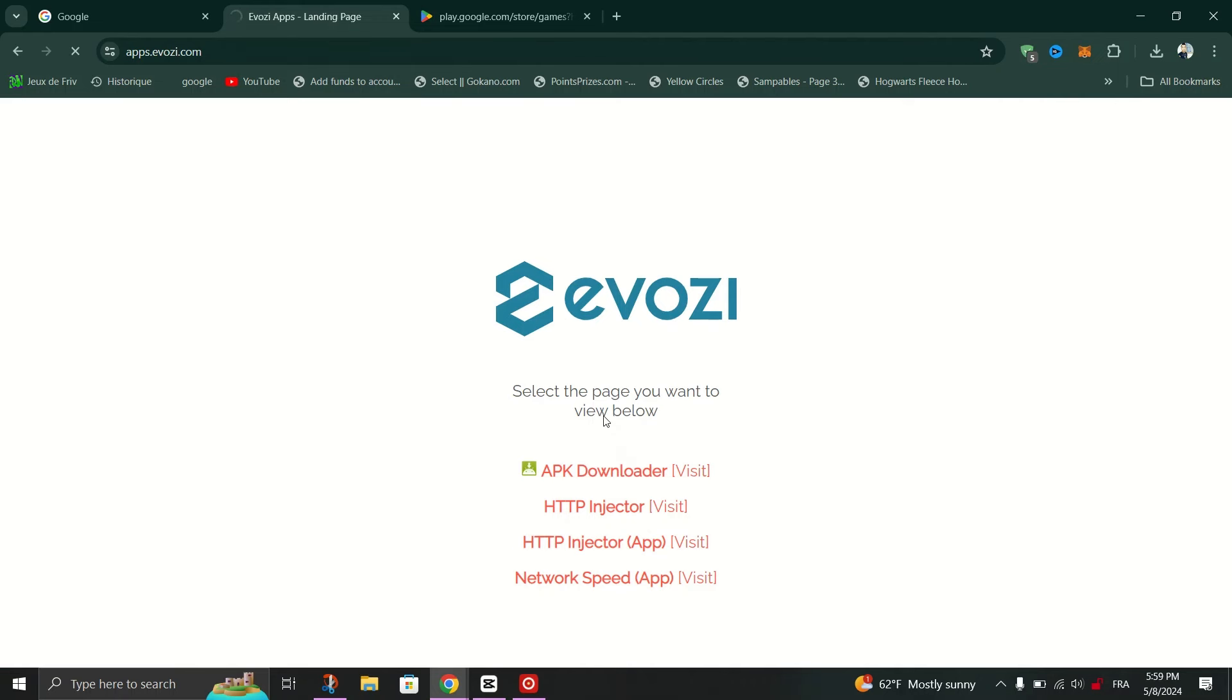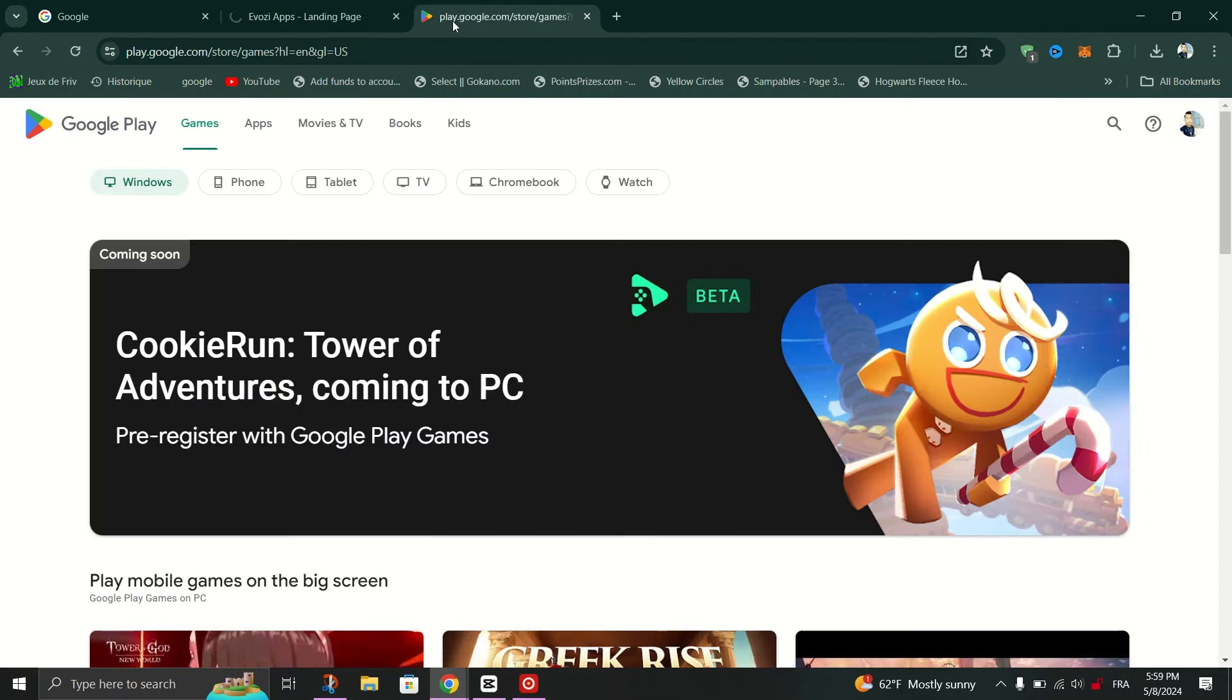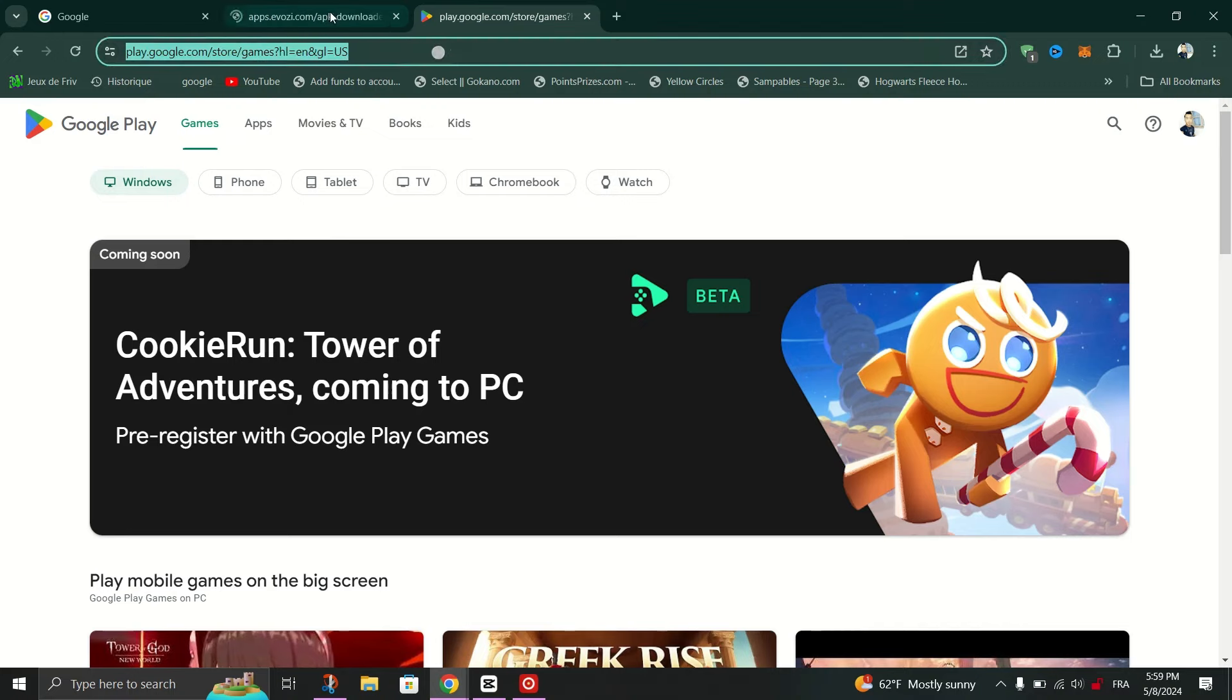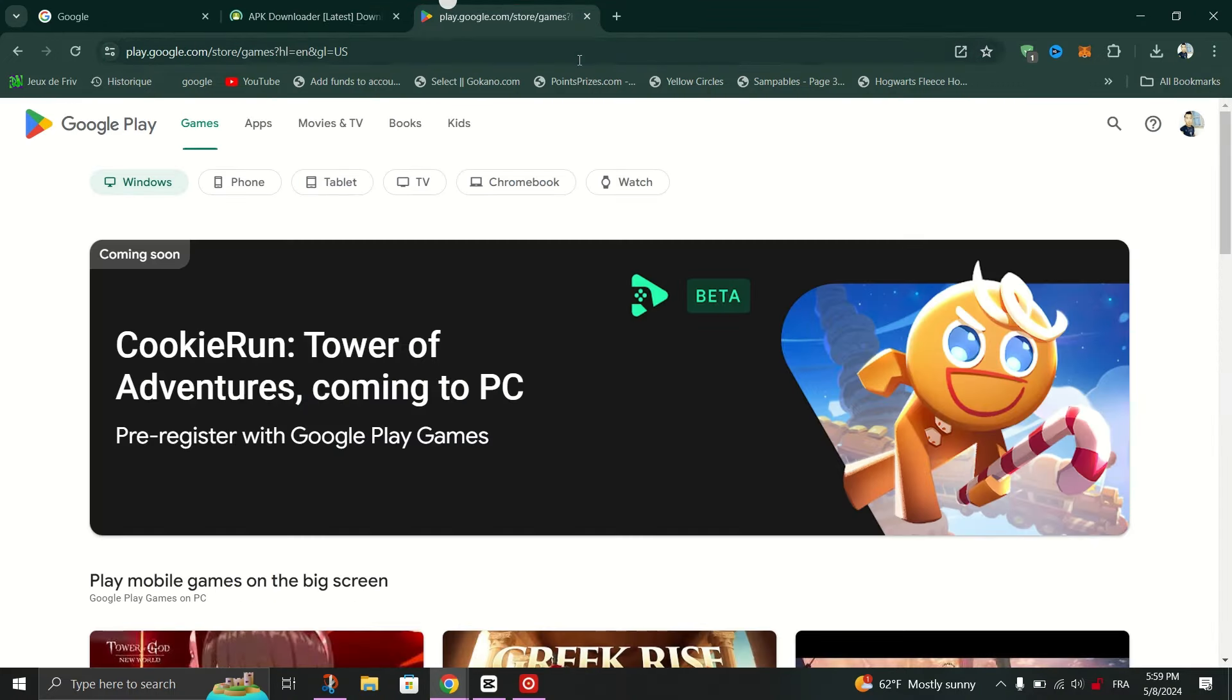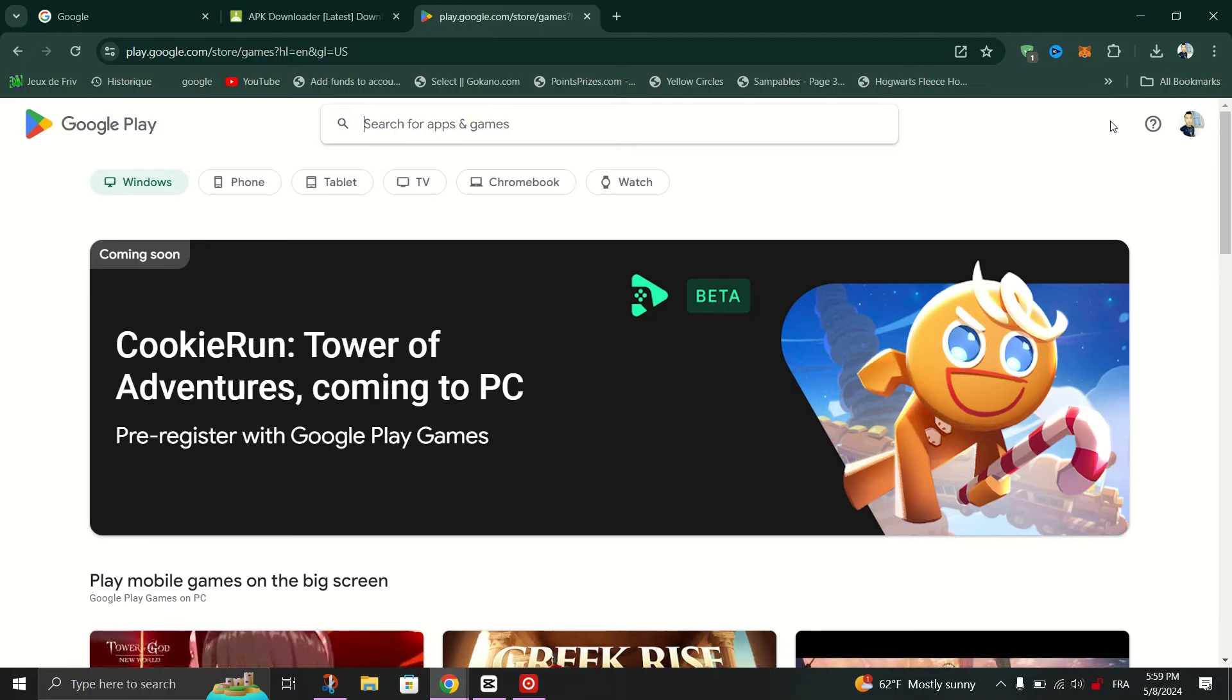The next step is to open a new tab and then look for Google Play Store. When the search results appear, click on the first link which is the Google Play Store web page.